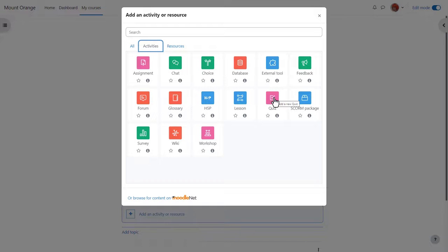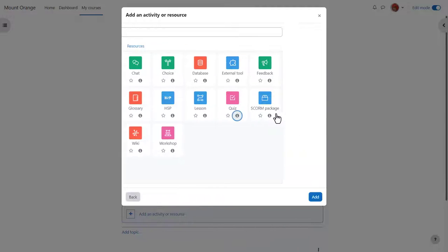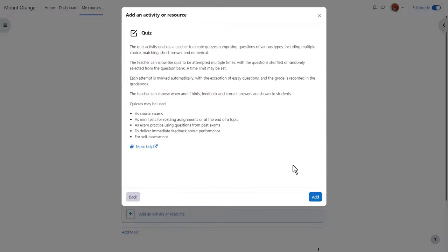This takes us to Moodle's activity chooser. A quiz is an activity because the learners are interacting with it. Click once to go straight to the setup screen or click the eye icon for more information and then press the add button bottom right.